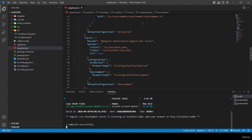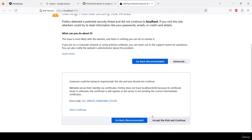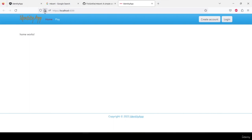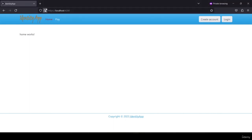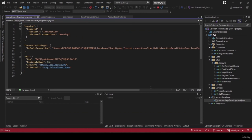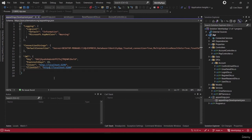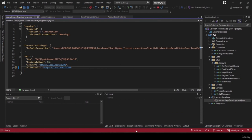I stop the Angular app, run 'ng serve' again, see the security warning in the browser, click Advanced and accept the risk. The app is now running on HTTPS. I also update appsettings.json in the API project to change the client URL from http to https, then restart the API.